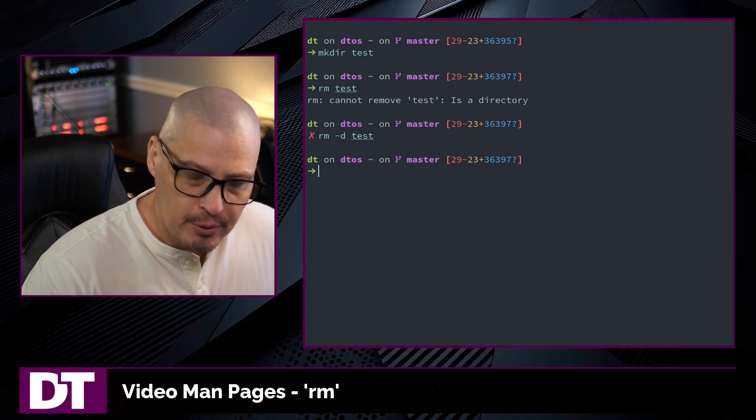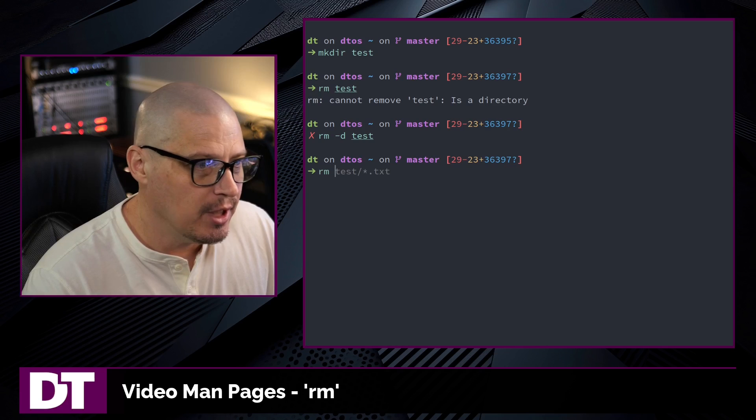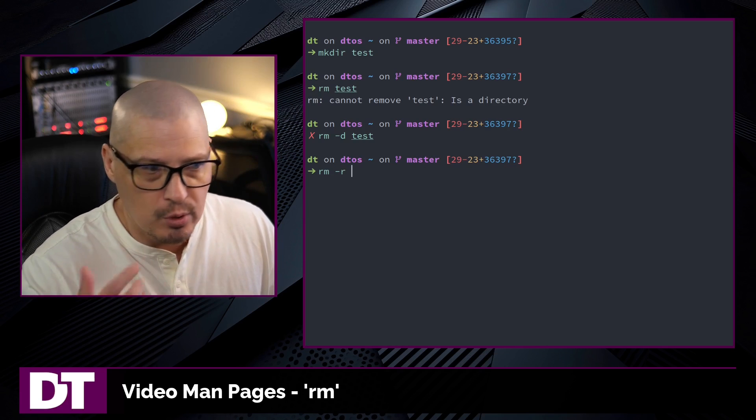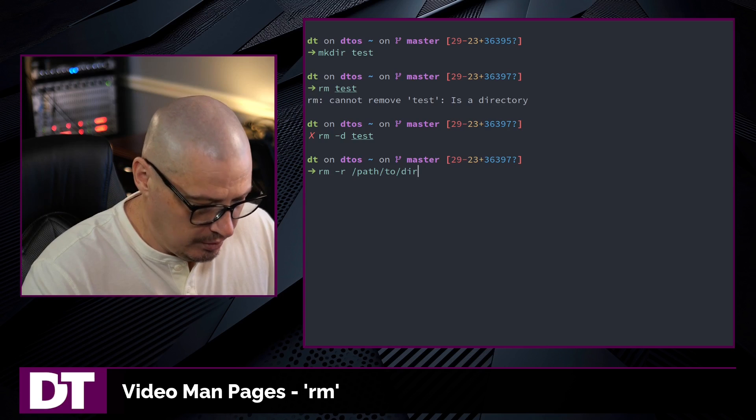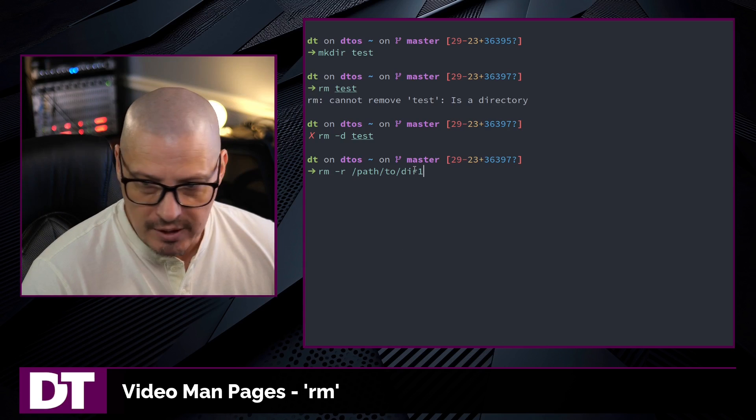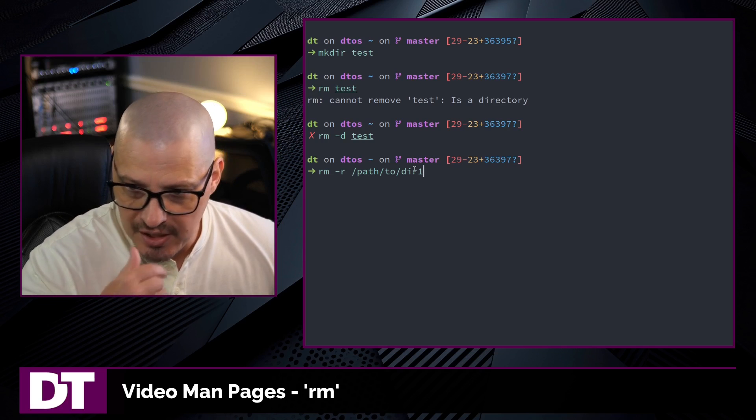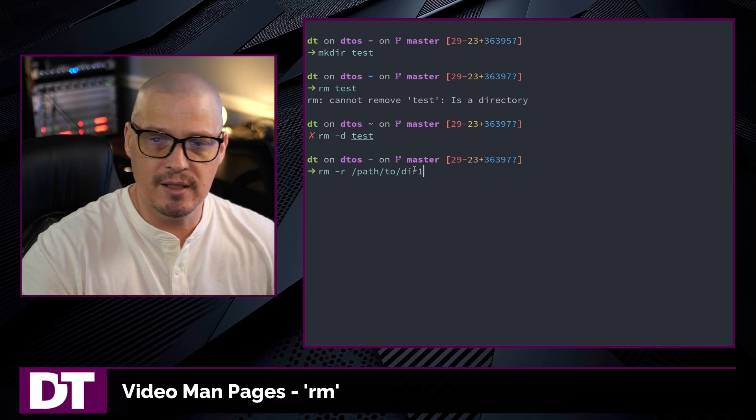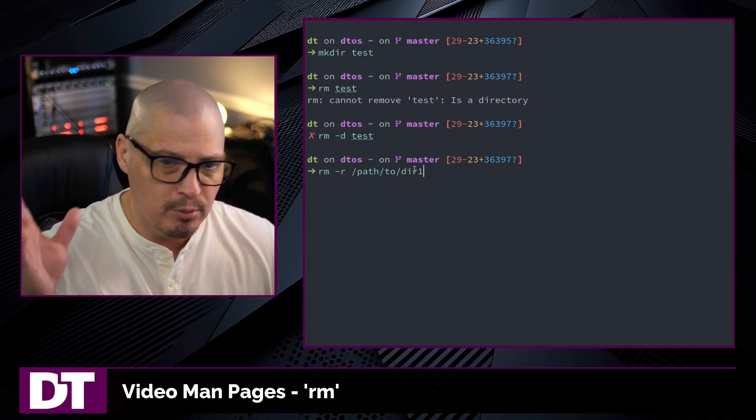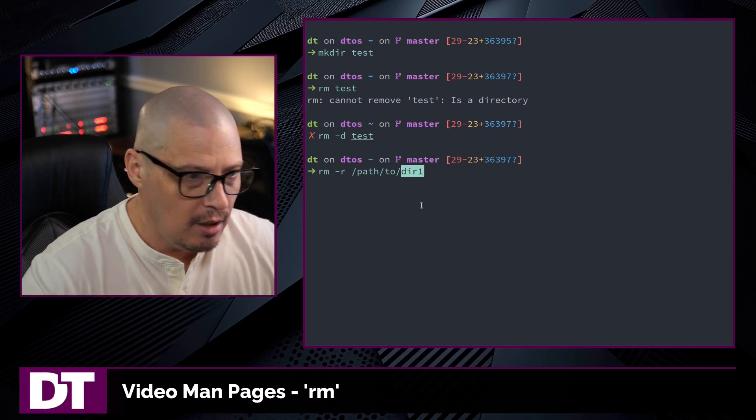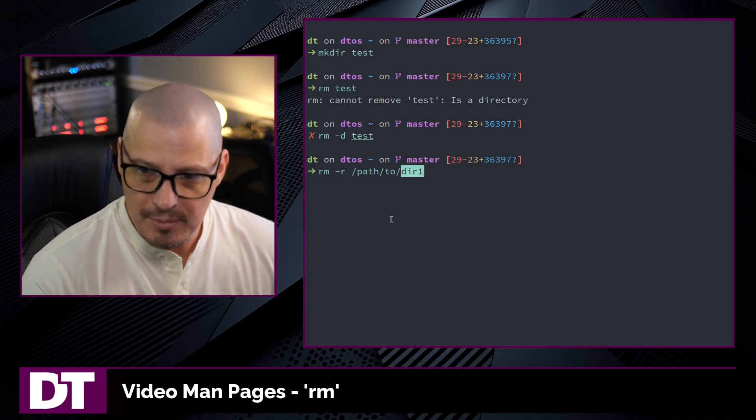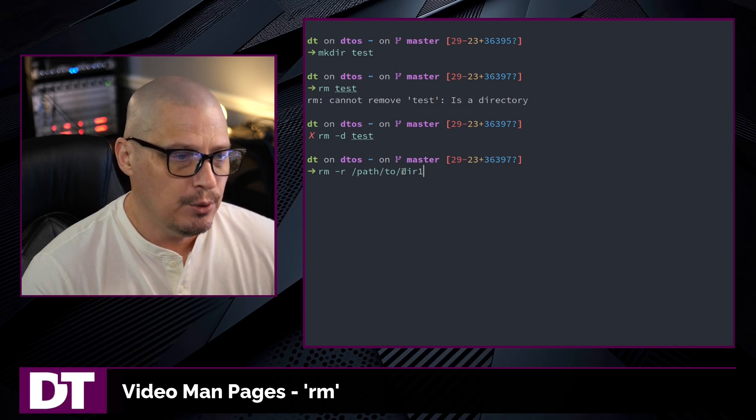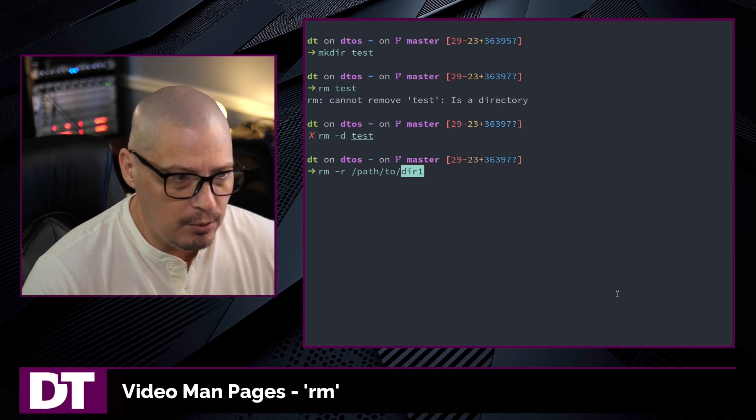Now, the nuke and pave version of removing a non-empty directory is rm -r for recursive and then path to some directory. This is going to remove this directory, directory one, and everything in it. If it's got subdirectories, it's going to remove all the subdirectories. If it's got files in it, it's going to remove all the files. It's going to remove all the files in the subdirectories. Anything, all the contents of directory one are getting obliterated. So rm -r, you have to be careful. You need to make sure that you really want to delete this directory and all of the contents that may be within it.